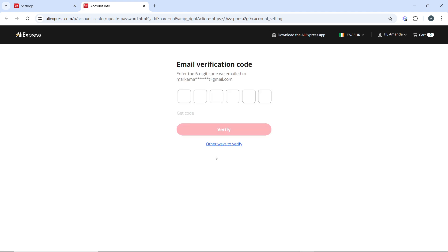And once you do that, go ahead and begin the process. Now you'll be prompted to enter your current password for security verification. And after entering it, go ahead and click on next.